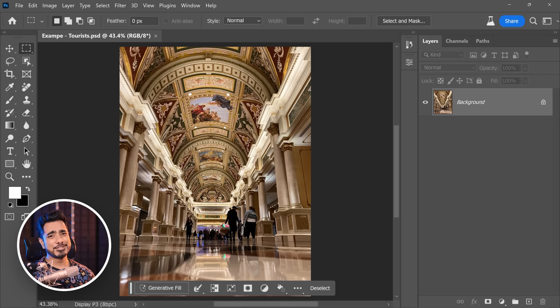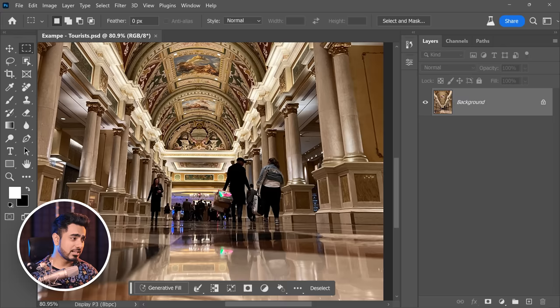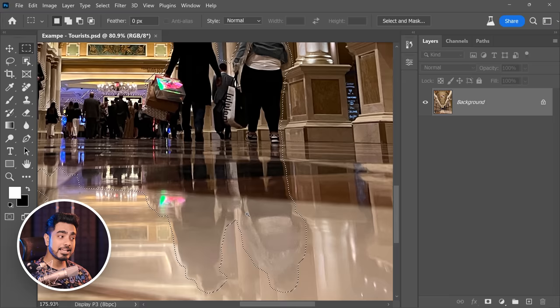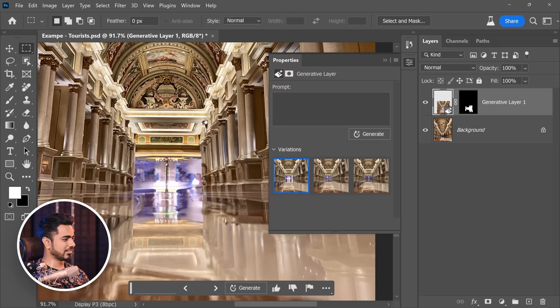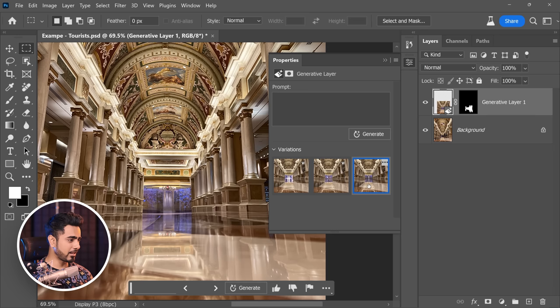Here's a photo I took in Las Vegas — it was very hard to find an empty space. Let's make a selection around the people and click on Generate Fill. Don't forget to also select the reflections — we don't want them to be ghosts. The second option is even better — I think we can go with that.